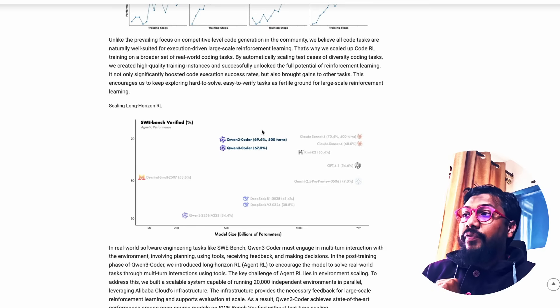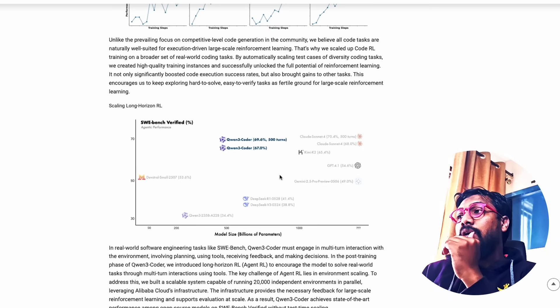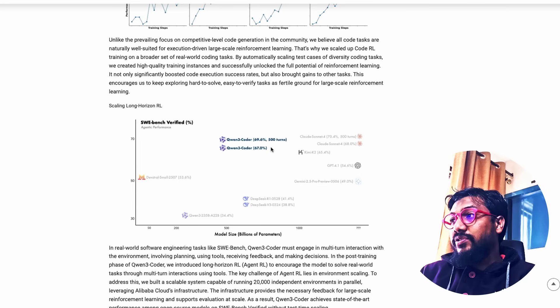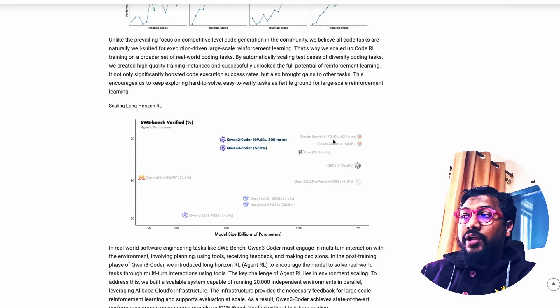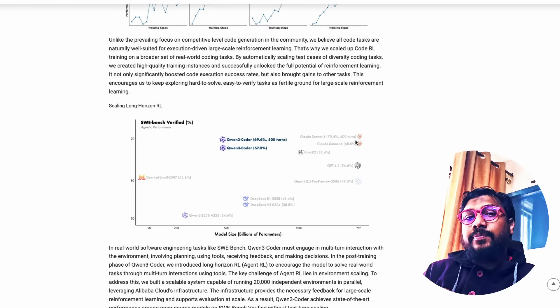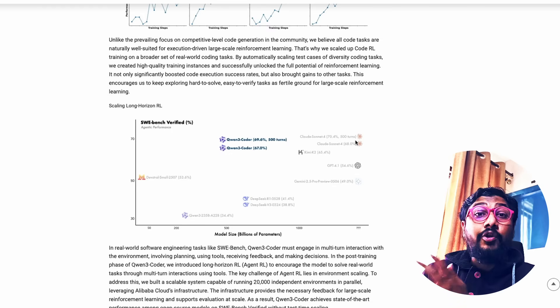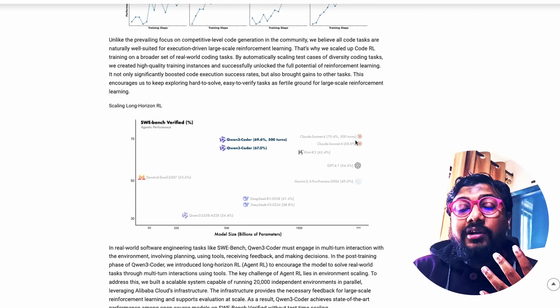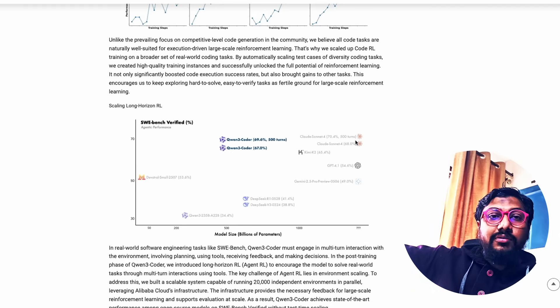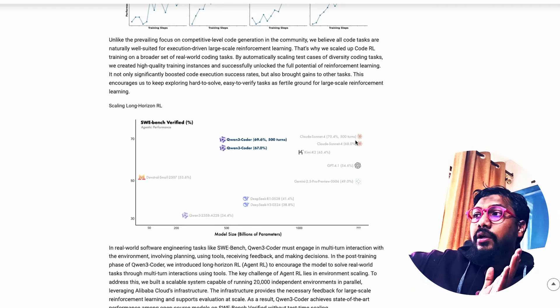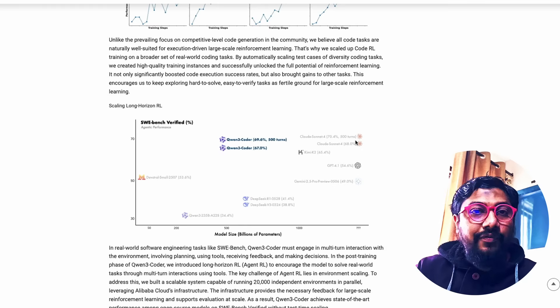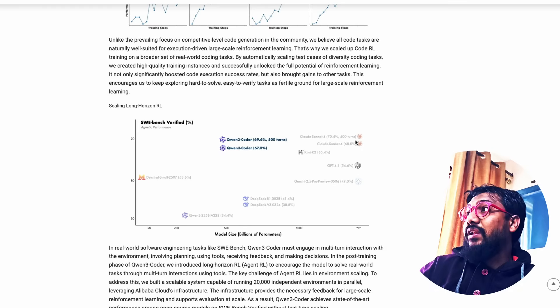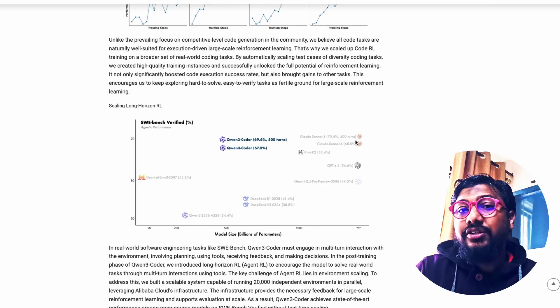If you do 500 turns with the same model, from 67%, it goes to 69.6%, which is Claude Sonnet 4 has got 70%. So almost like 0.8% point difference between Claude Sonnet 4 and Quen 3 Coder. Mind you that Anthropic is a company with millions of funding. Quen 3 Coder model is available for free, provided that you have got enough compute, you can literally download the model and start using it.